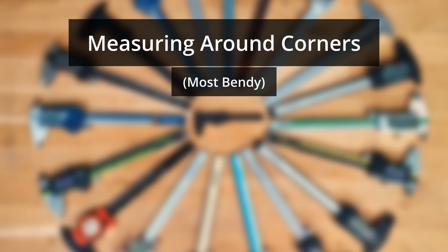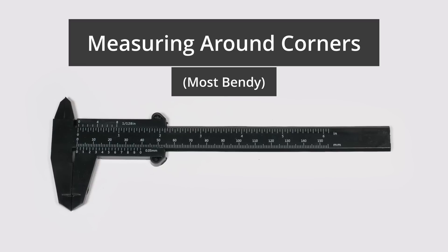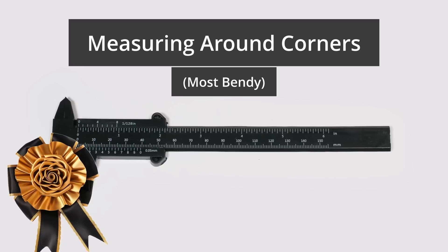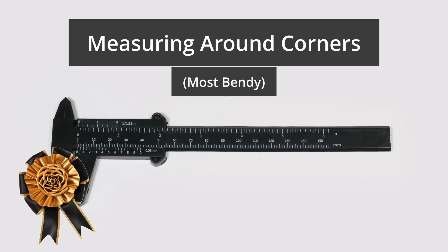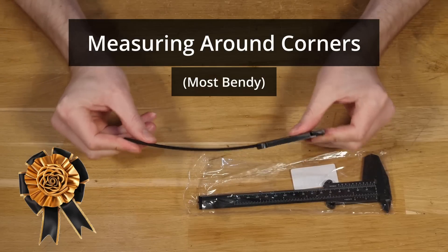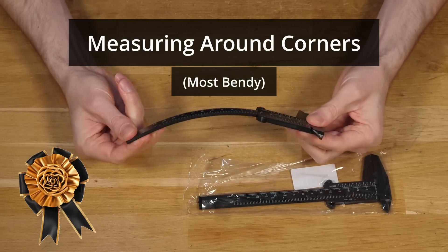Next in the lineup we have best for measuring around corners which goes to the calipers that are the most bendy. And the winner here is Fantastic Plastic. I mean really, can you get any more bendy than this?